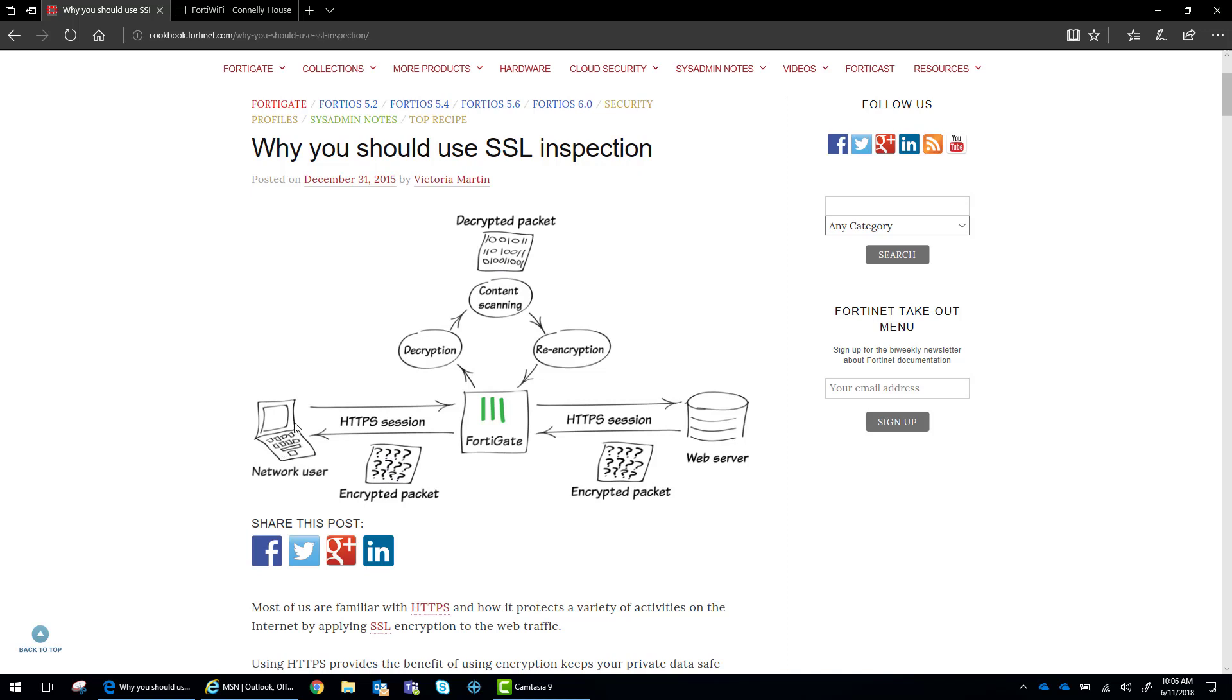So what we do is we create a session from the client to the FortiGate. We decrypt that traffic, scan that traffic, re-encrypt it and then send it out to your bank's website or wherever. This allows the FortiGate to collect and control and actually adhere your policies to the network traffic.